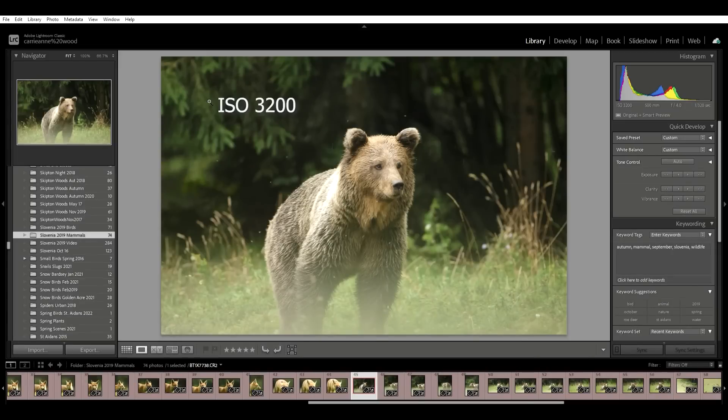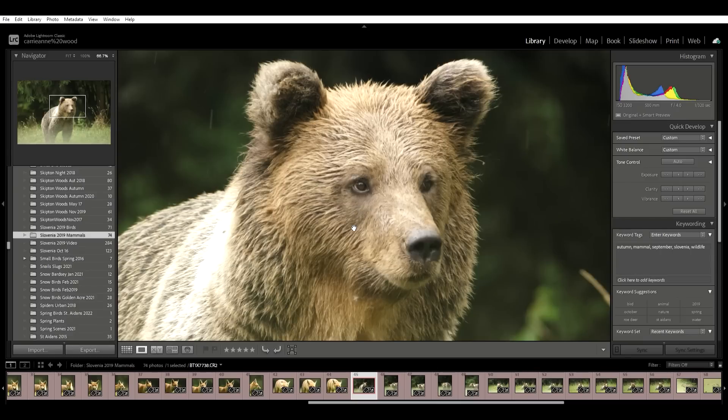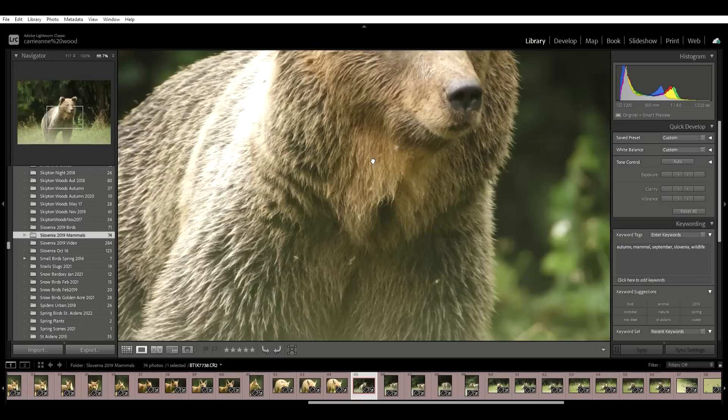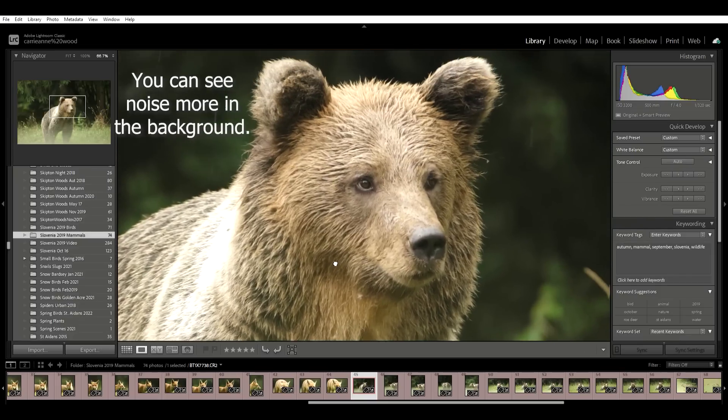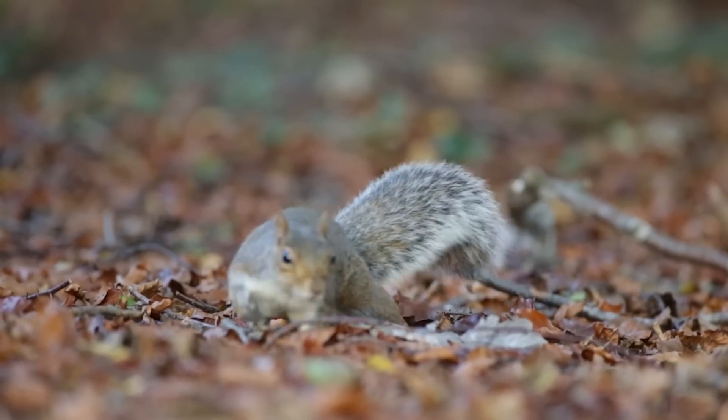Number six is one I don't hear talked about very often either — and that is the texture of the subject. I've noticed this myself on occasions where I've taken a really high ISO image and it didn't seem to look as noisy as I expected. A good example was a brown bear photographed in Slovenia at a pretty high ISO — when I looked at it, it just didn't look unacceptably noisy. I think the reason is that the texture of the fur blends in with the noise and almost hides it. If you're pushing the ISO really high, it might be possible that the animal's texture will hide the noise and make it more acceptable.